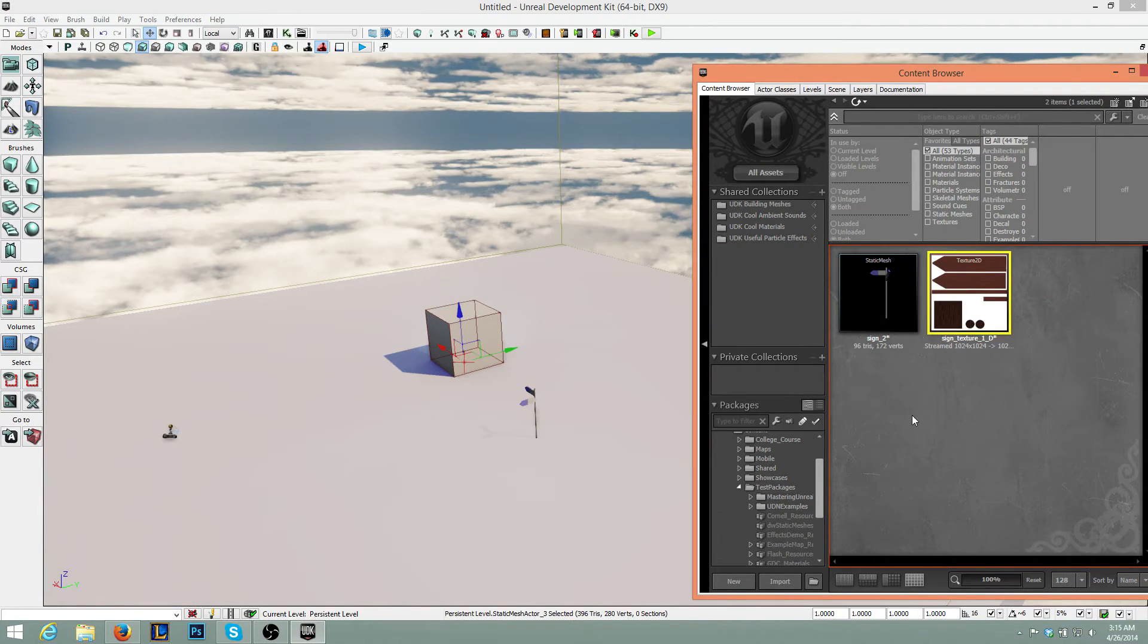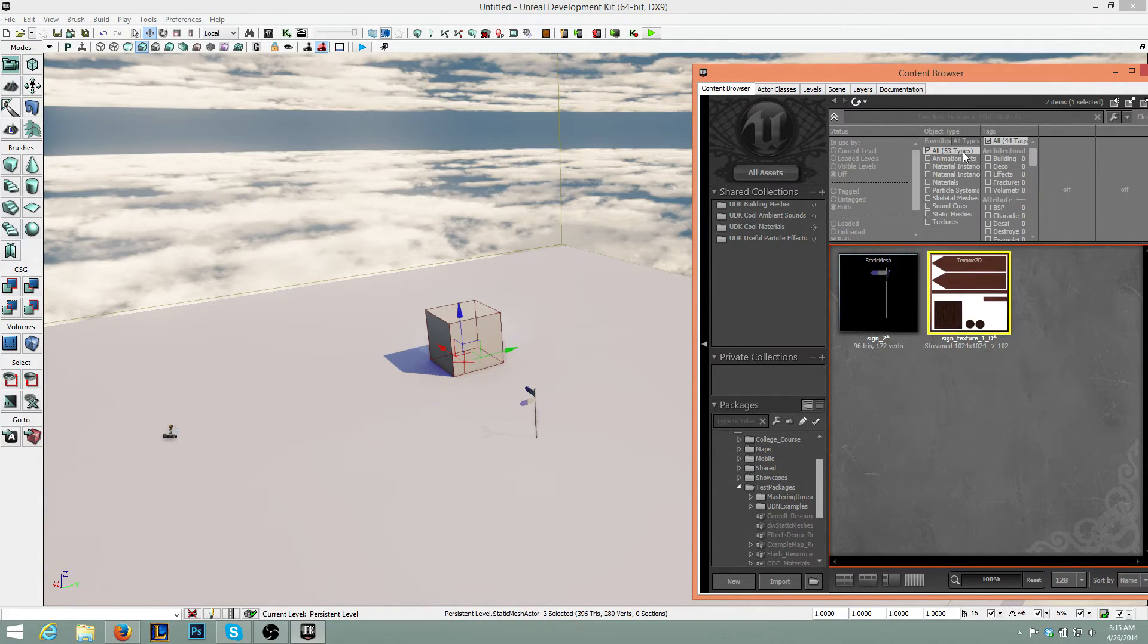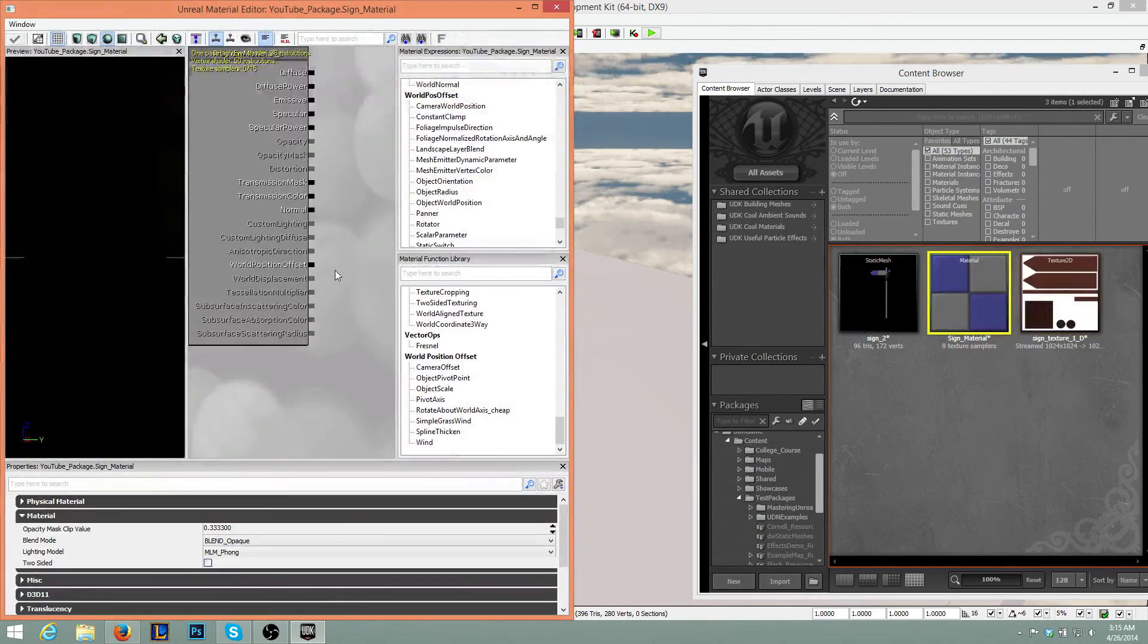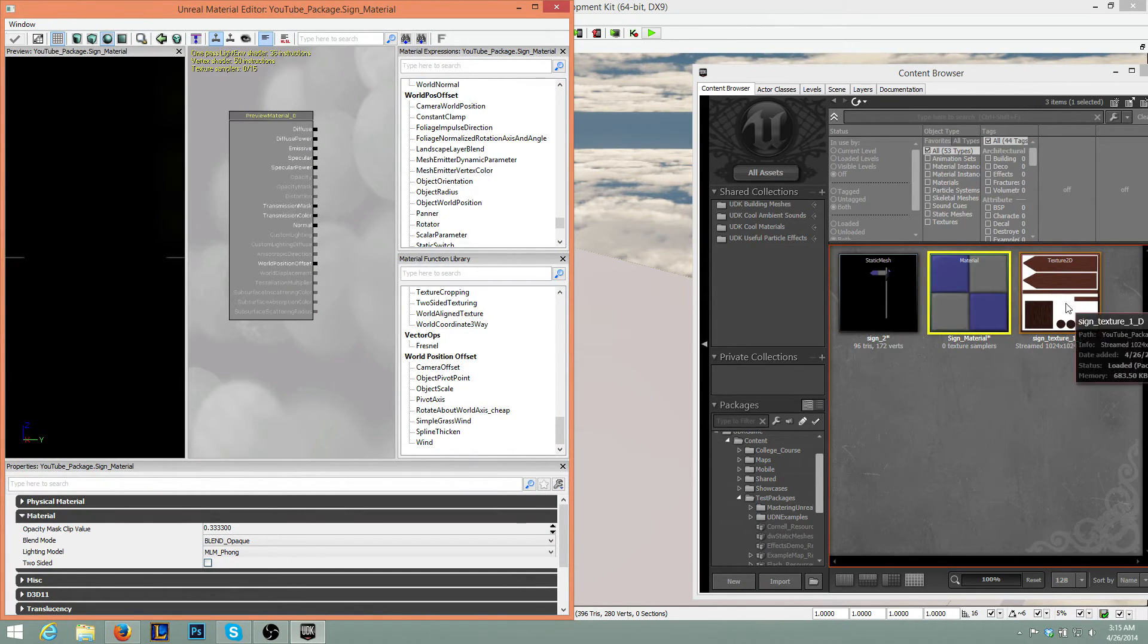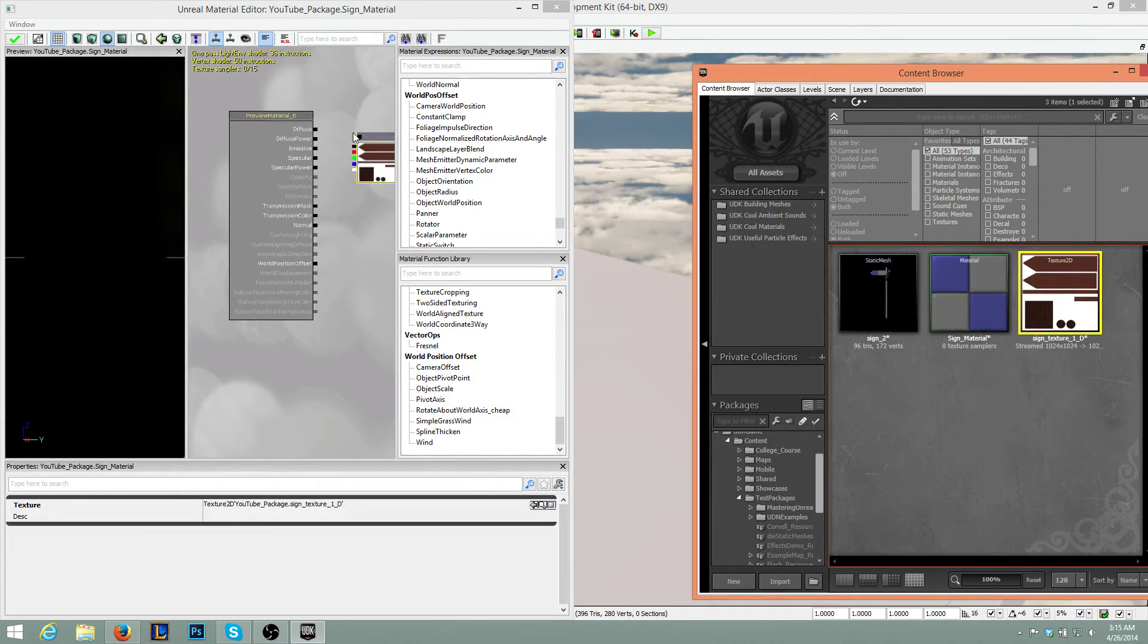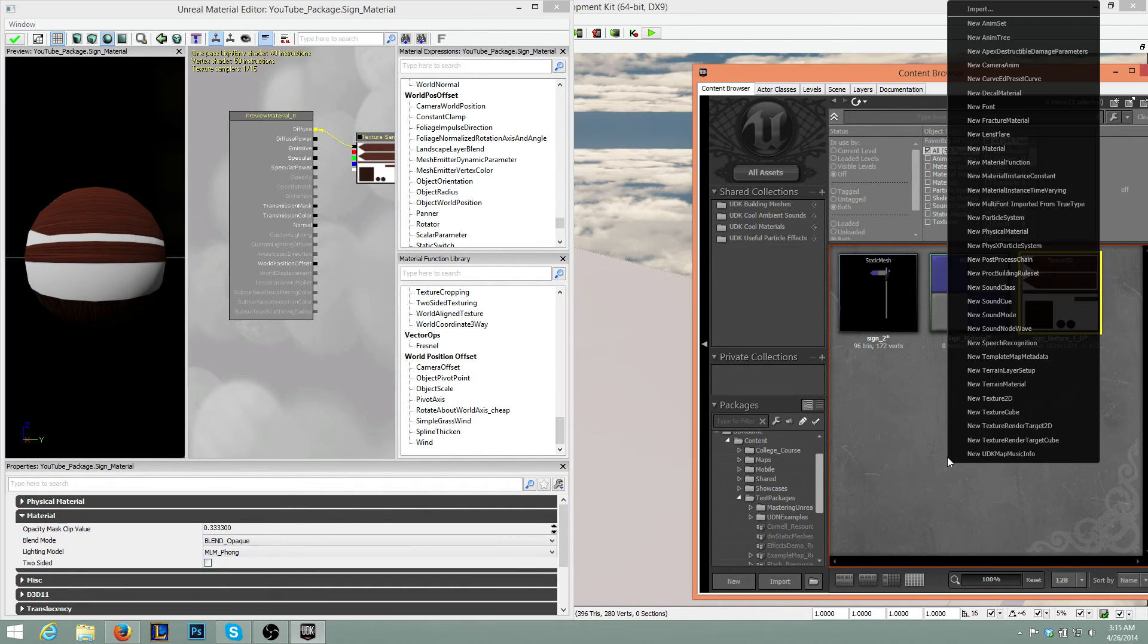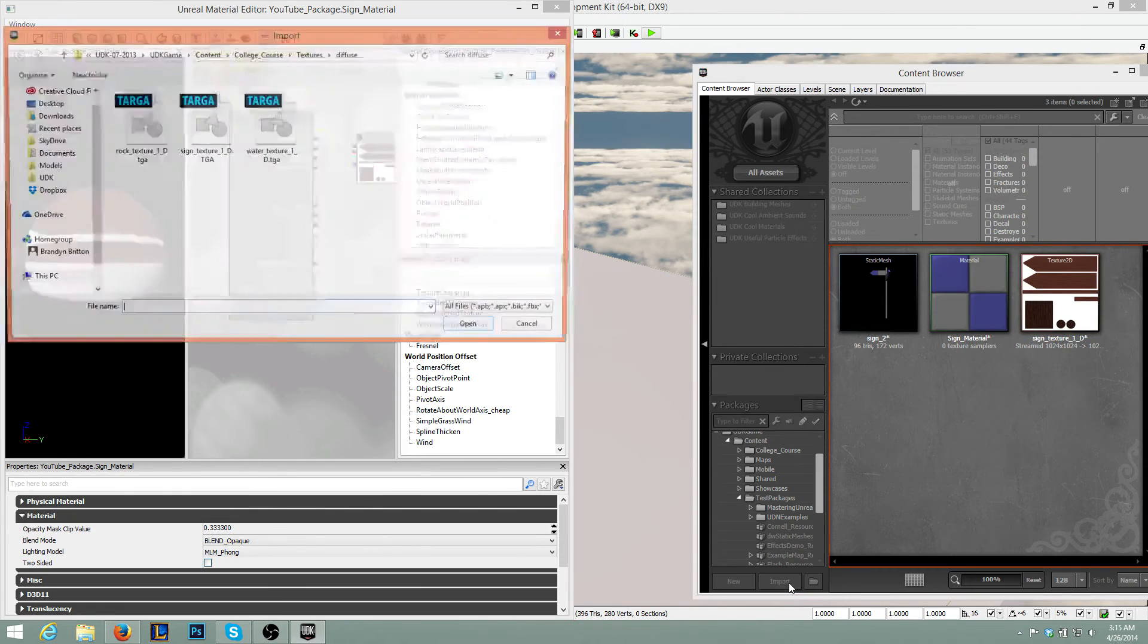So what we want to do is go to New Material. Let's save this as Sign Material. Press OK. Now we board up with this little thing here. So what we do is we drag in the texture. We'll connect the black dot to the Diffuse map. If you have any other maps.